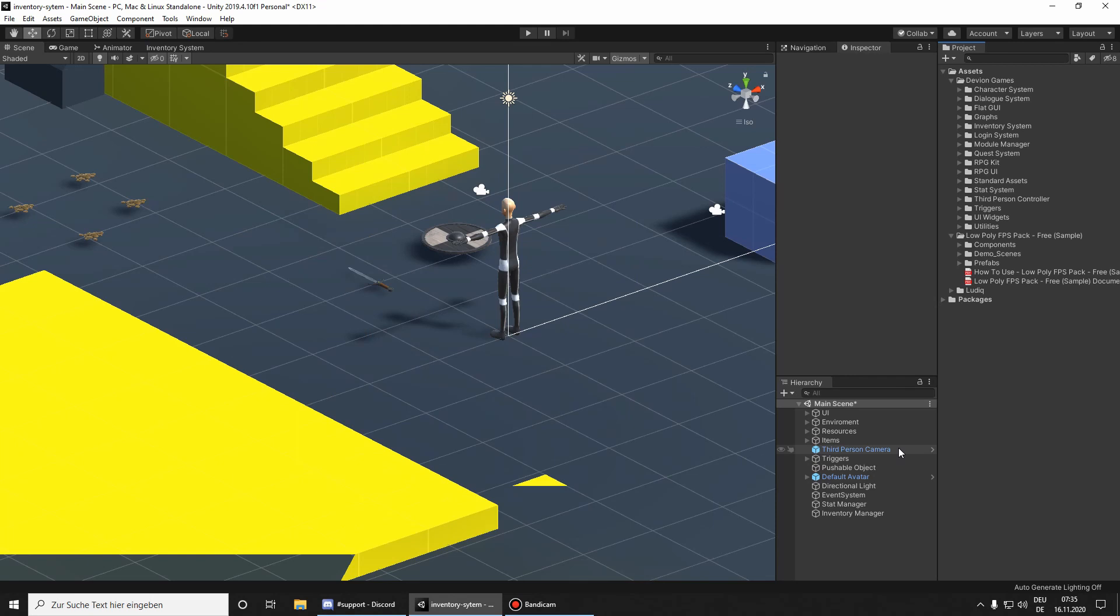Hello, in this video we are going to replace the third-person controller with the first-person controller. I downloaded the lowpoly FPS pack from the asset store, it's free, so check it out.